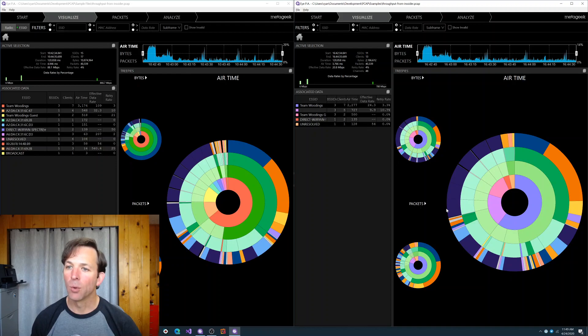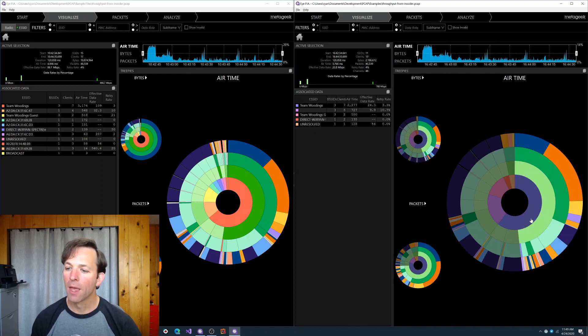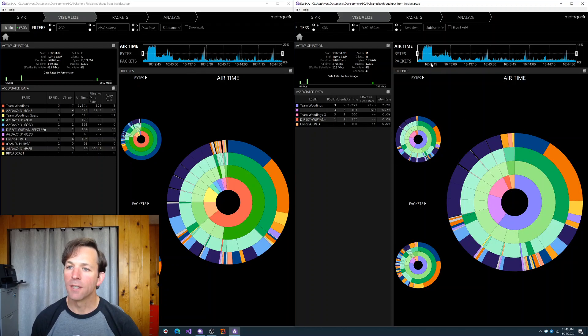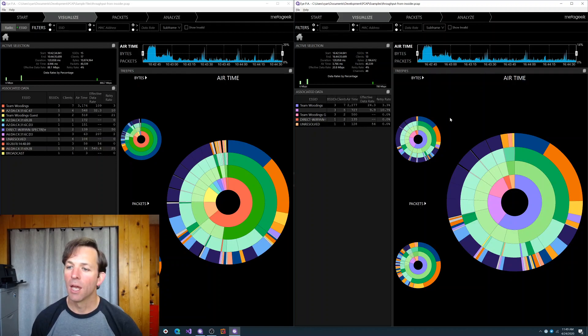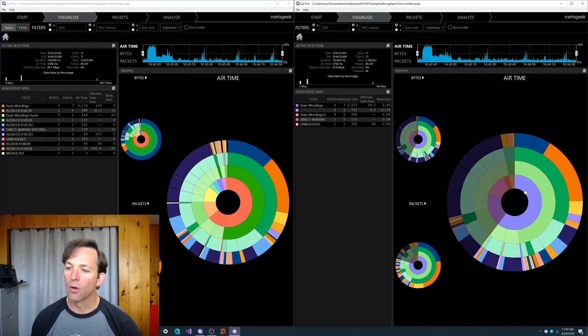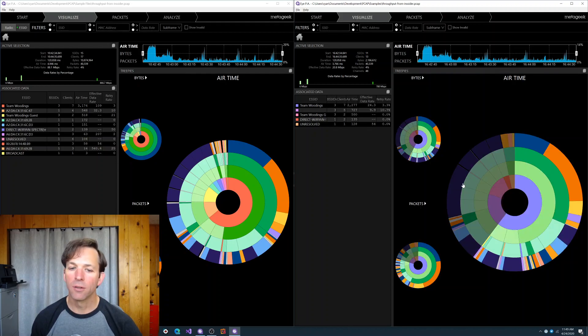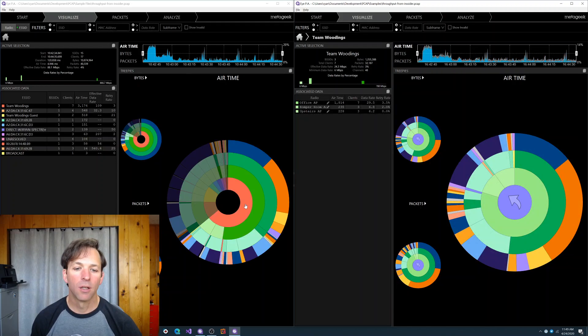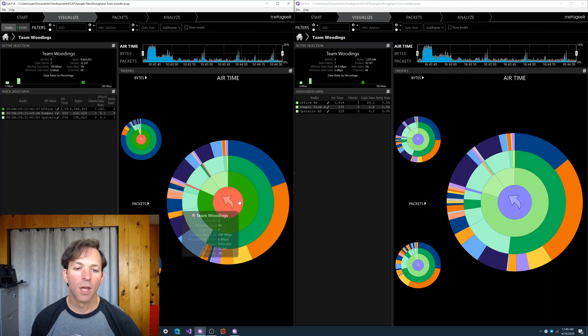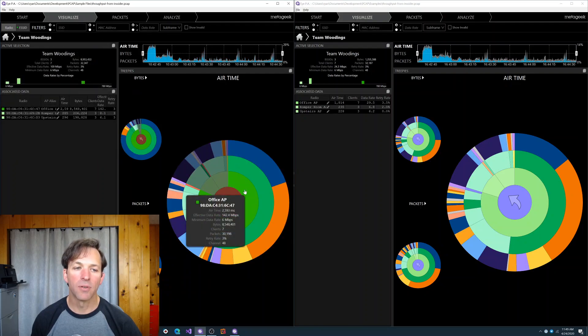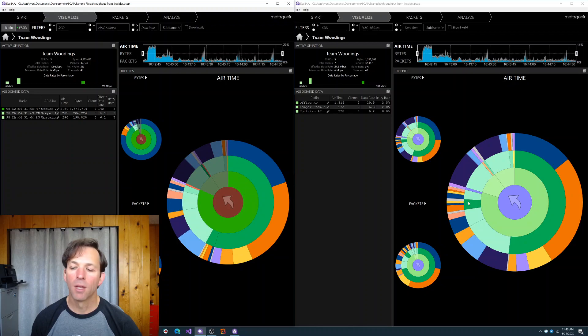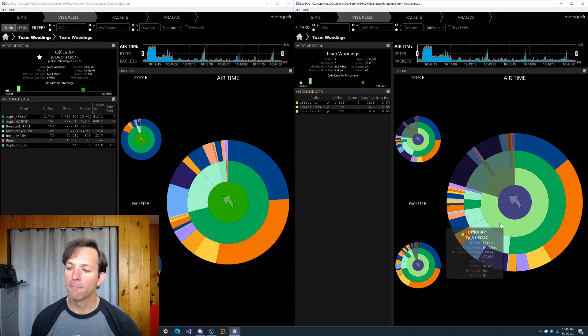My network is called Team Whittings, and you can see that shortly into this packet capture I did a throughput test. This was using my iPhone SE. We'll drill down on both versions, and it looks like most of the traffic is coming from this AP, Office AP, so we'll drill onto that.